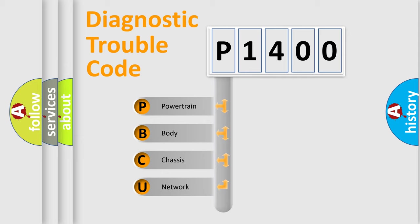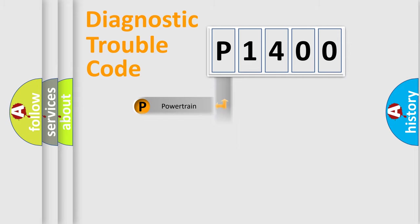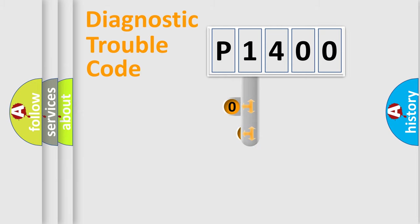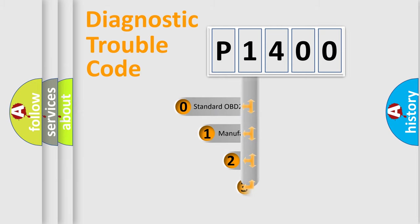We divide the electric system of automobile into four basic units: Powertrain, Body, Chassis, Network. This distribution is defined in the first character code.